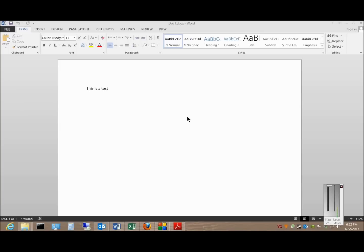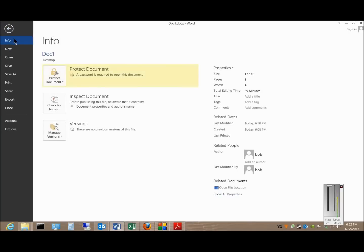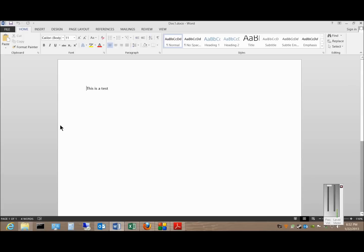We're in Microsoft Word 2013 and I'm going to show you how to restrict editing in a document. If we go over to the File menu, click on Info, Protect Document, and click on Restrict Editing.